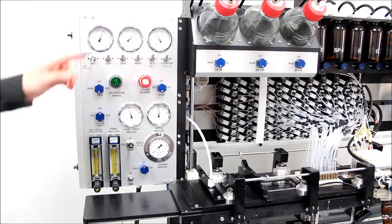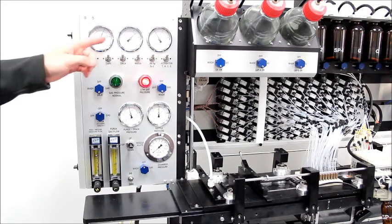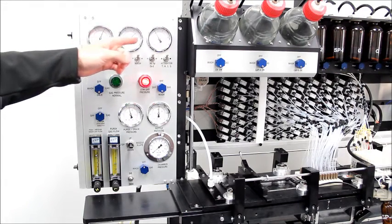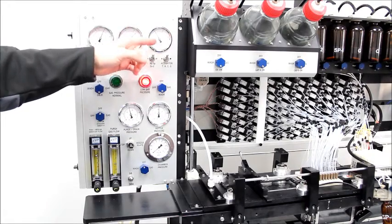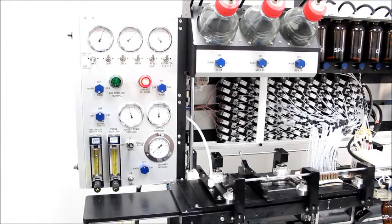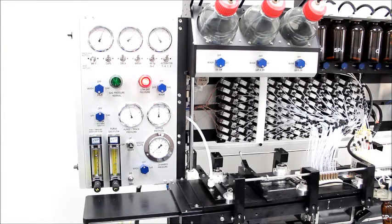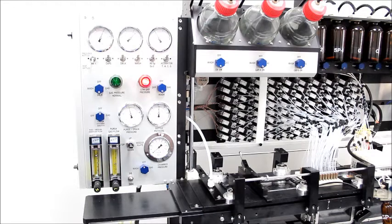Reagent bottles are pressurized to the levels shown on these three gauges. The pressure levels determine the flow rate at which reagents are delivered to the reagent nozzles.